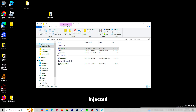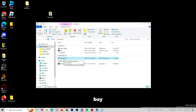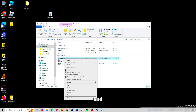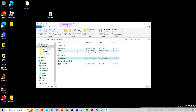Now that you have injected, you can run a spoofer. I will put a link in the description where you can buy a spoofer, or you can go to theemporium.xyz — I will put it on the screen. And you can run your spoofer. Now that you are spoofed, you can close this.